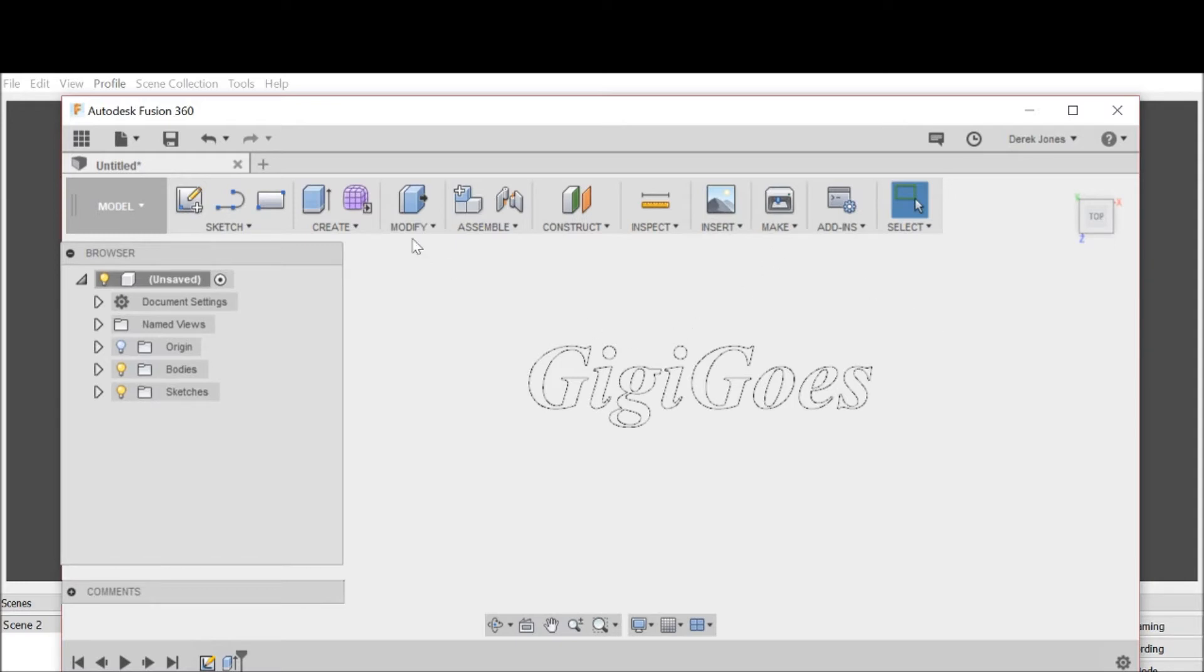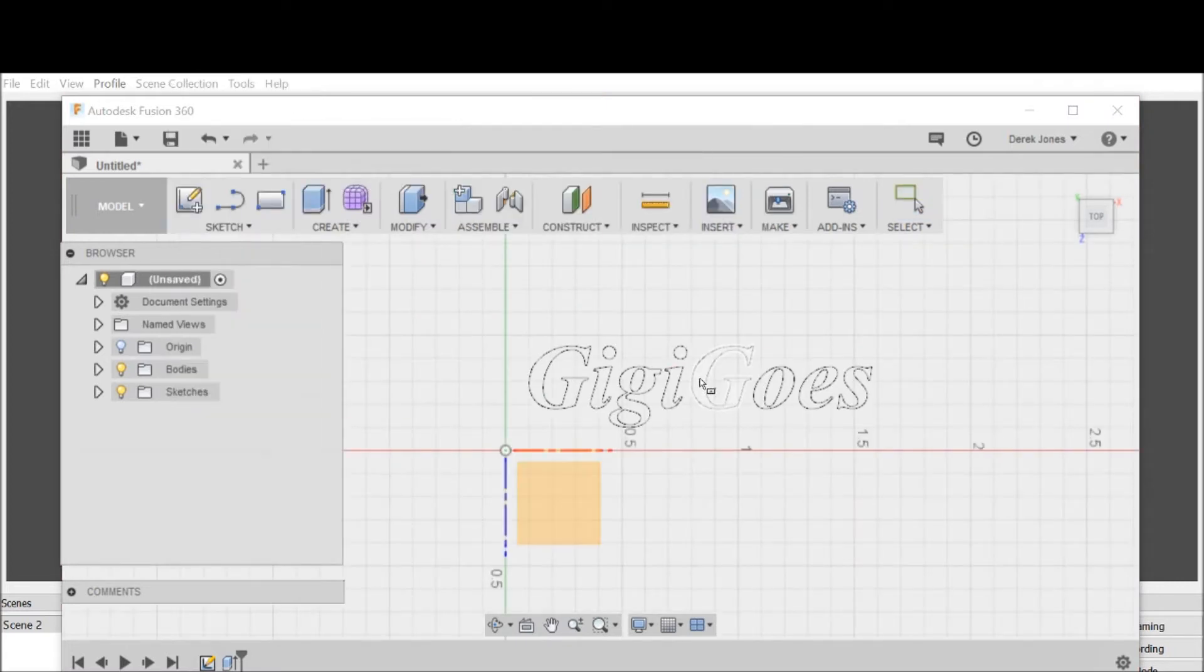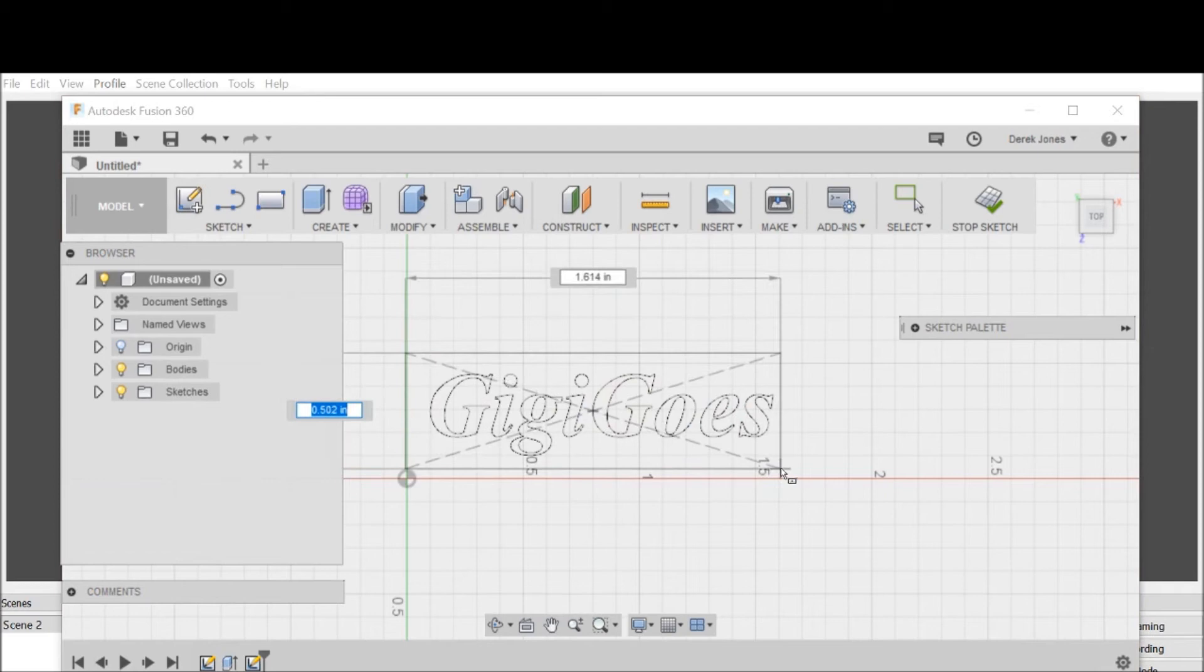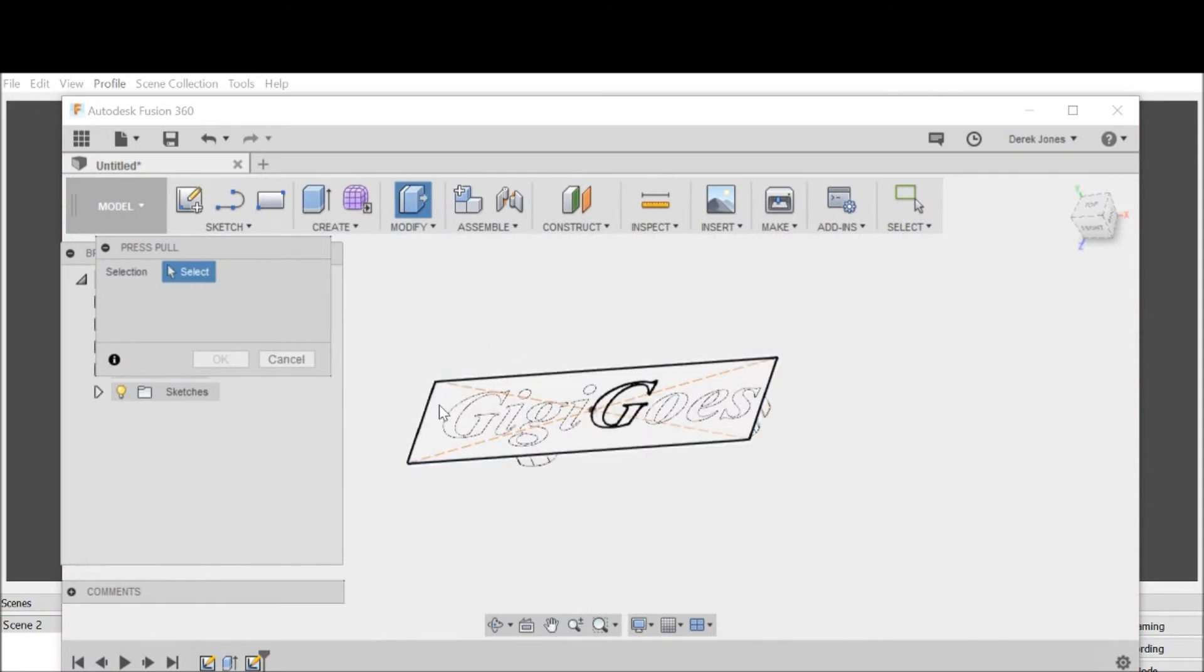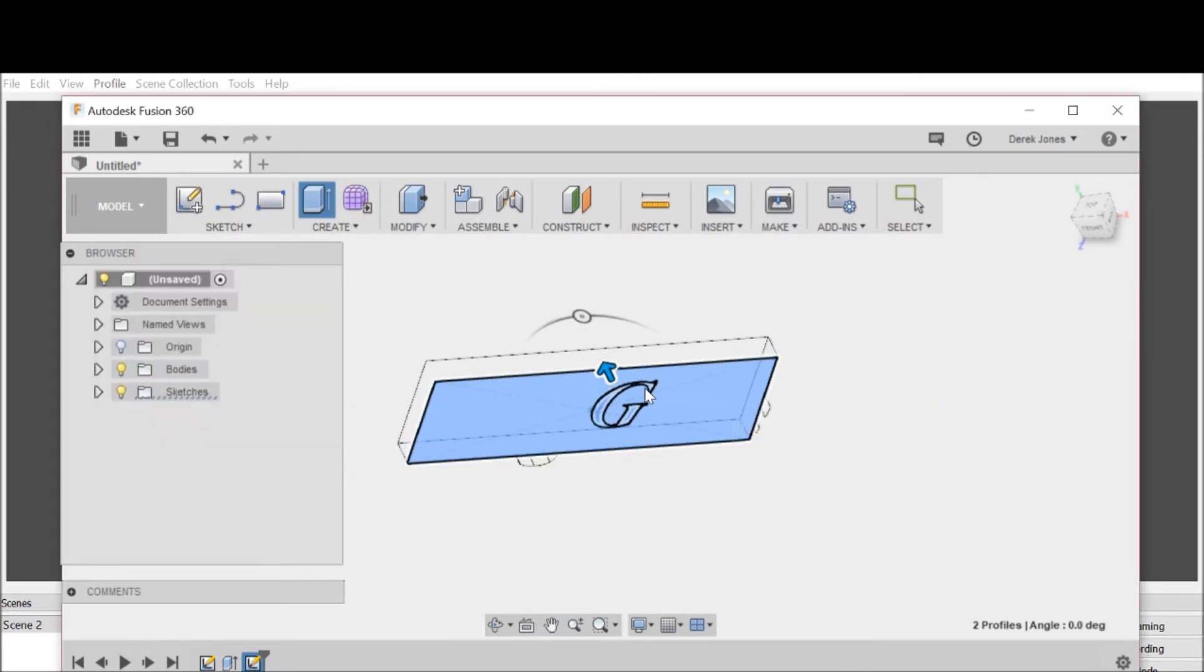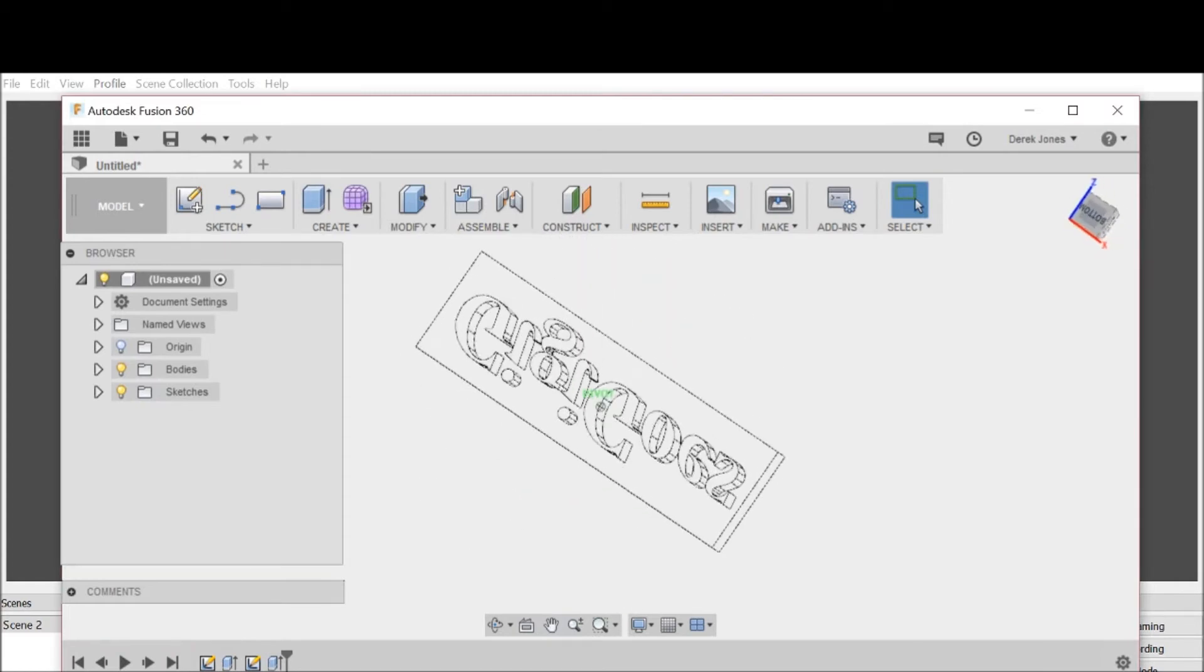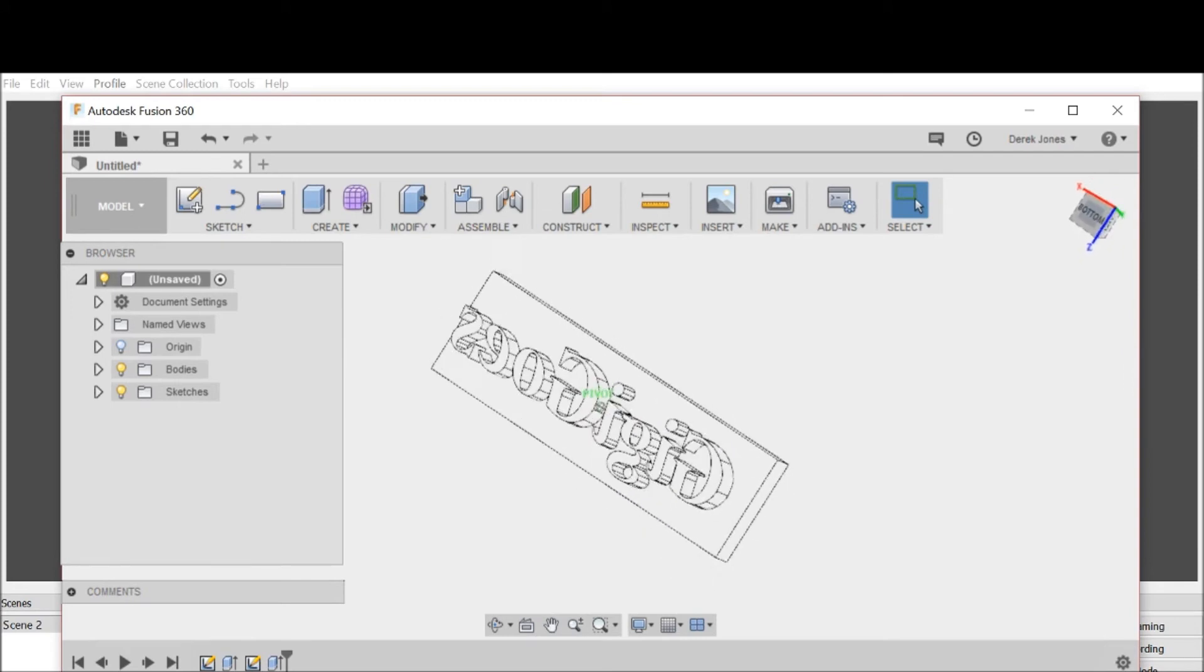Now what I want to do is make a platform for this to 3D print on. I'll go to sketch, rectangle, center rectangle, and click on this G. I'm going to find a center point right about there and drag it out slightly bigger. Then go to modify press-pull, click on that and this G, and make it 0.125. That gives it a nice platform.